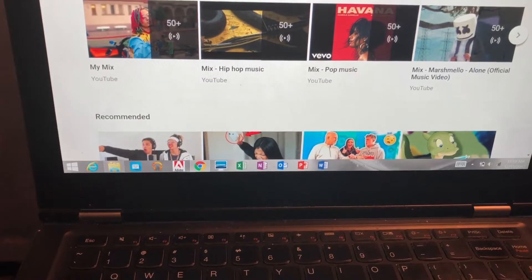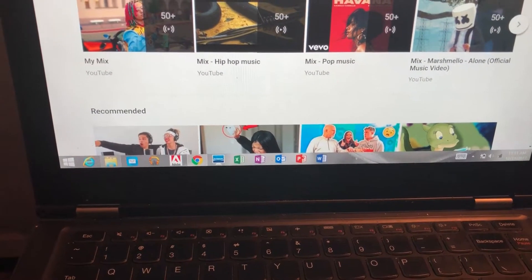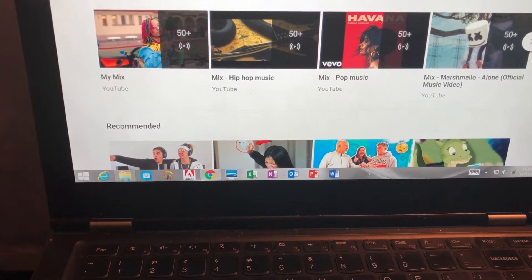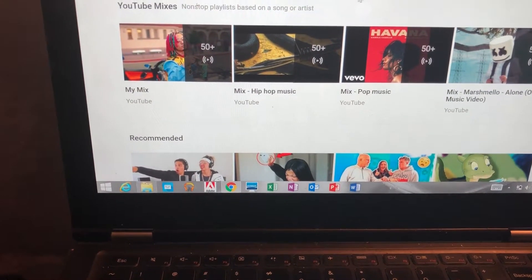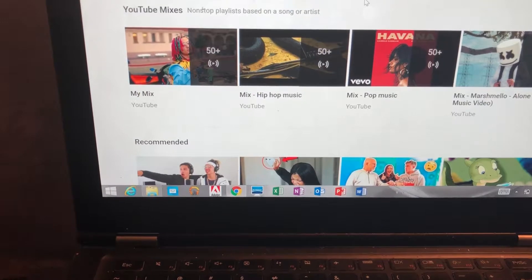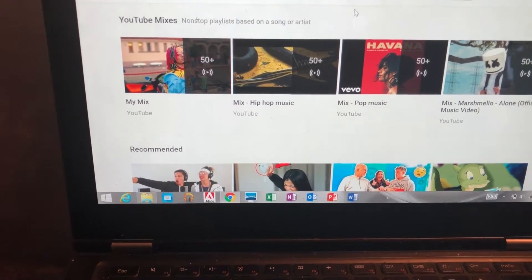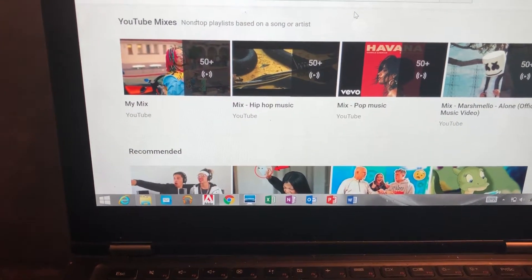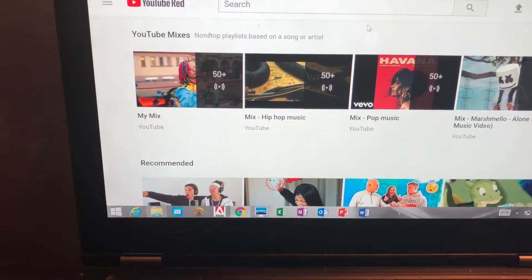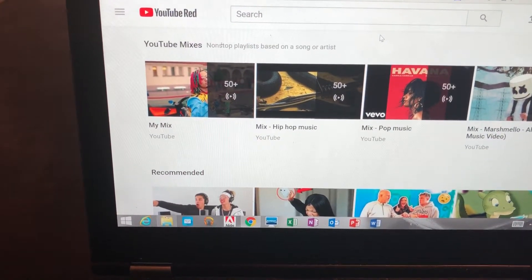Hi guys, Britt Tech here. Today I'm going to be showing you how to switch your computer's YouTube layout back to the old version. Let's say you switched to the new version and you don't like it — this video is going to show you how to switch it back.